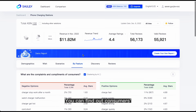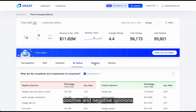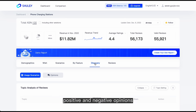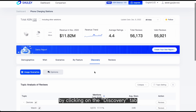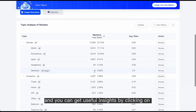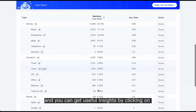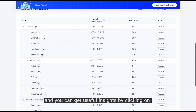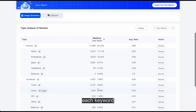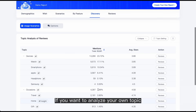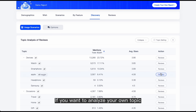You can find out consumers' positive and negative opinions by clicking on the Discovery tab, and you can get useful insights by clicking on each keyword. If you want to analyze your own topic, click on the Topic setting to add it.